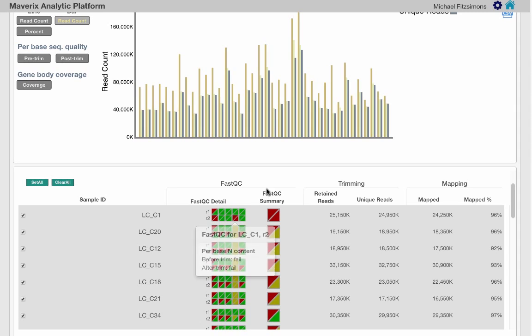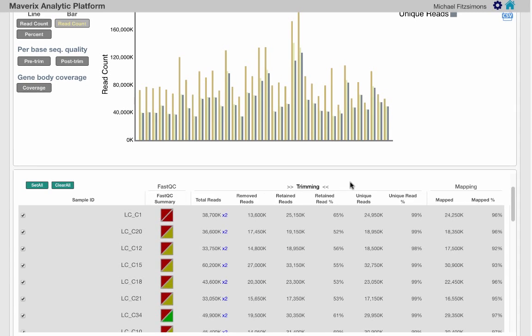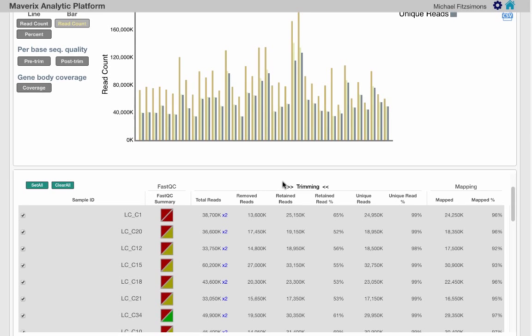The central region in the table includes a set of results pertaining to the quality of your data prior to mapping. Here you see the total reads, reads removed due to low quality or adapter sequence, reads retained, and unique reads.